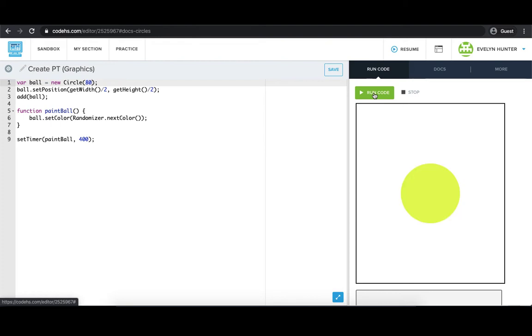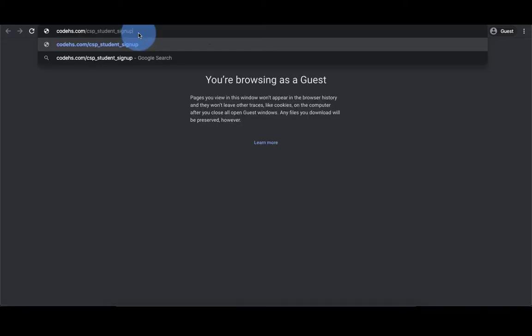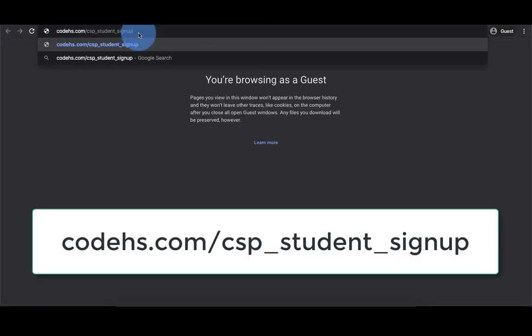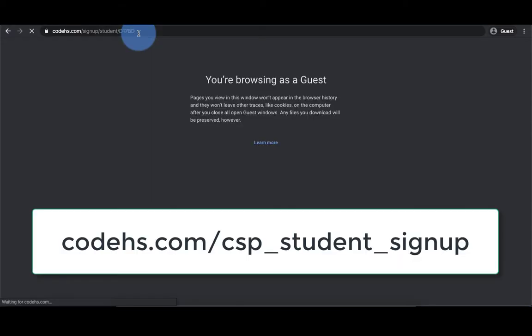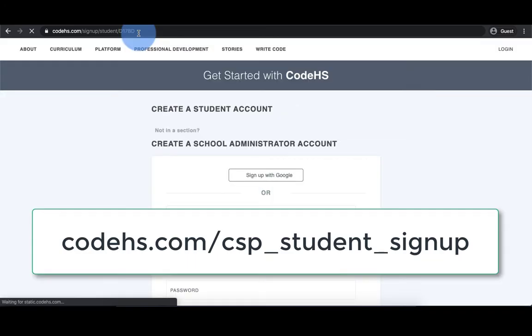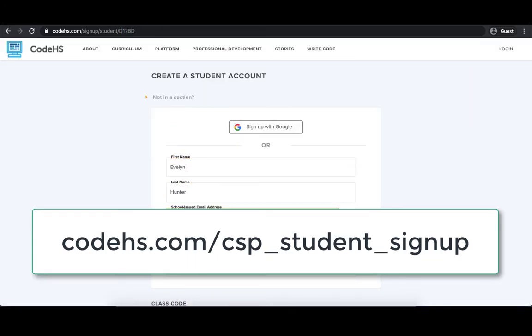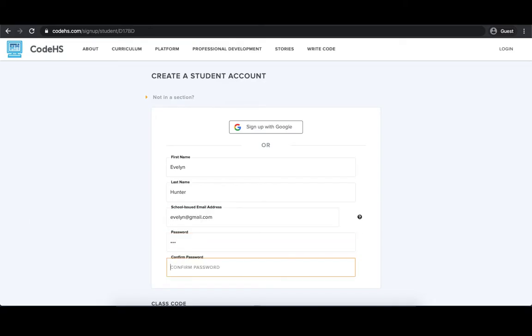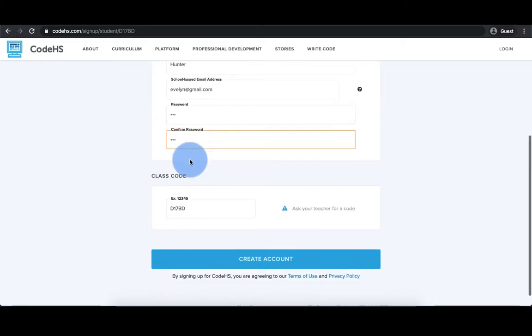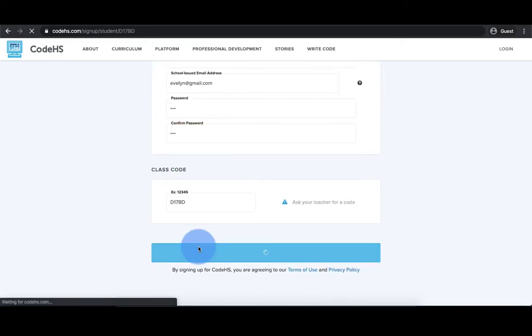CodeHS offers an online IDE that you can use to program your Create Performance Task. If you don't have a CodeHS account, you can make one by going to codehs.com/csp_student_signup. This URL is also posted in the video description.